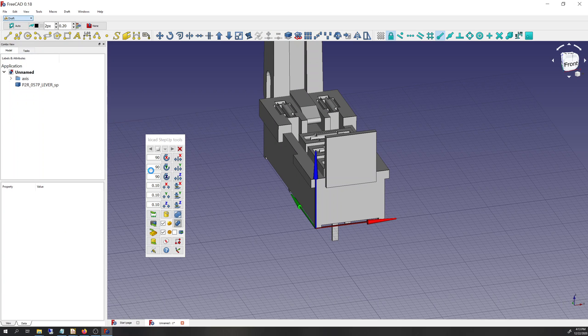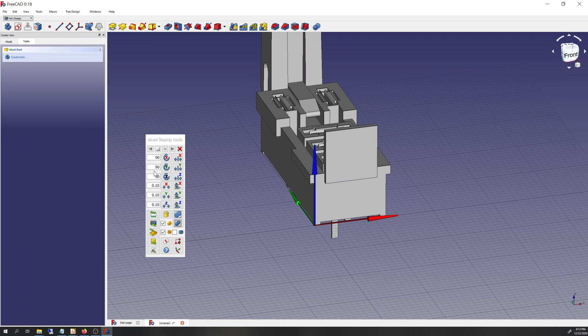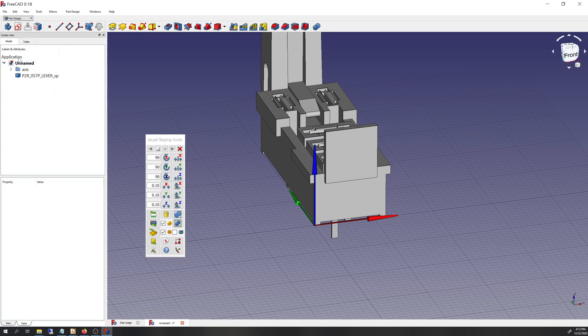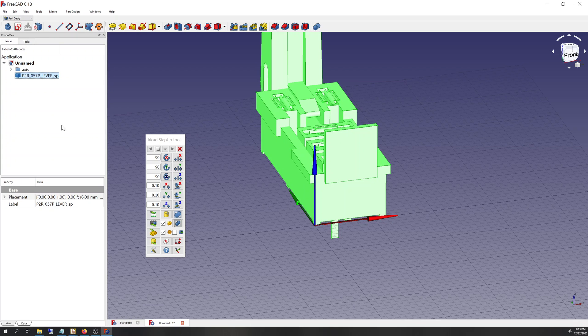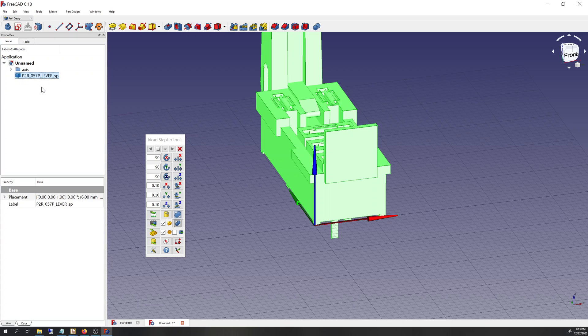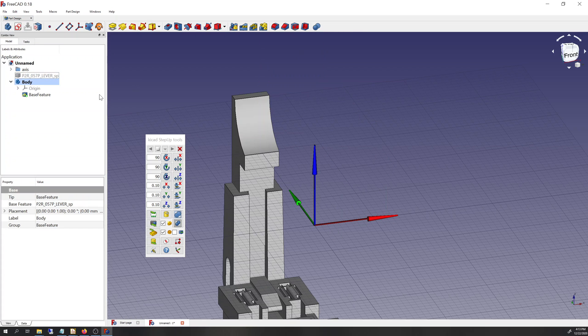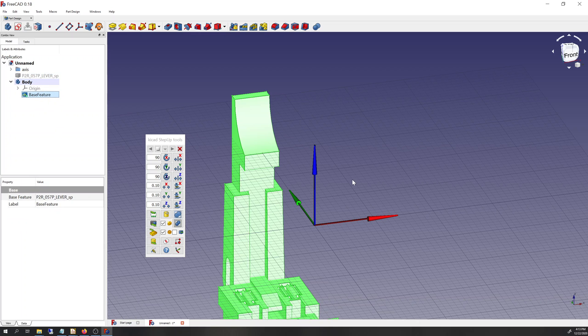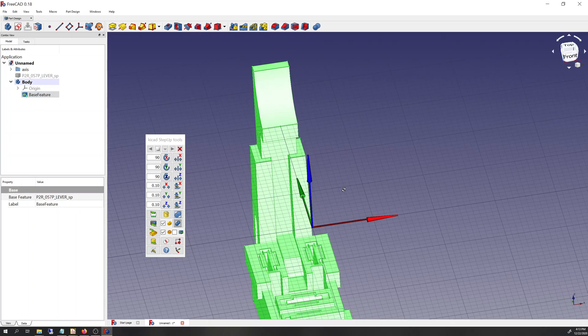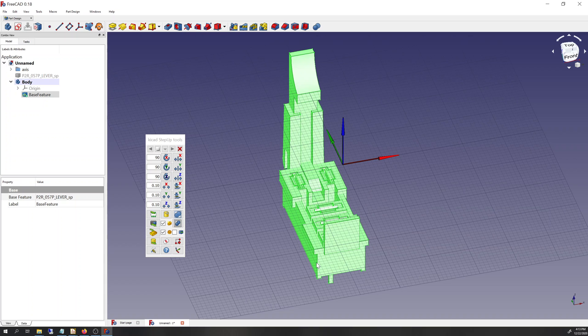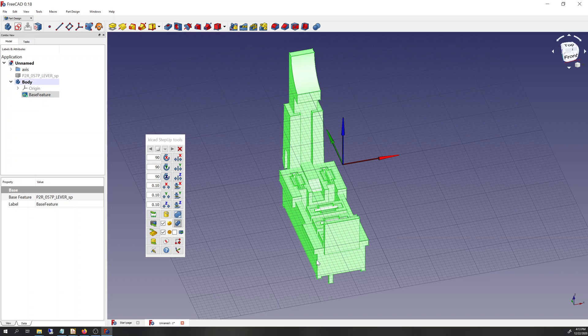So the next step, I go into the part design workbench, and I don't want to create a body that's empty. I want to create a body that uses this as its base feature. So I'll go away from tasks, back into the model tree, select that part, and create a base feature, create a body based on that. And you can see that as soon as I do that, it moves back to the original position.